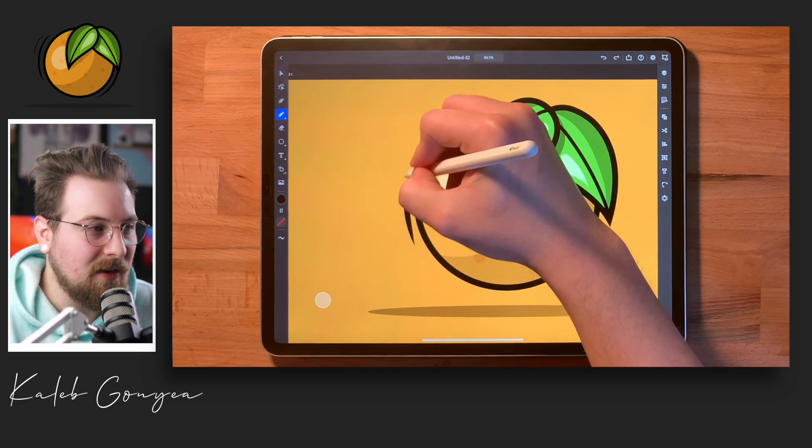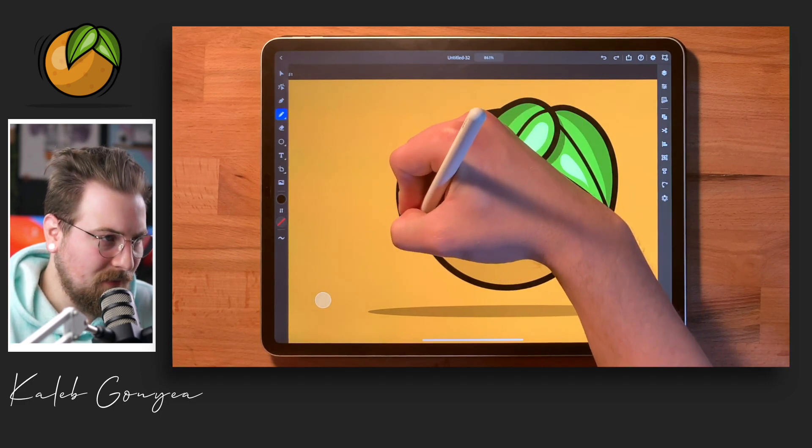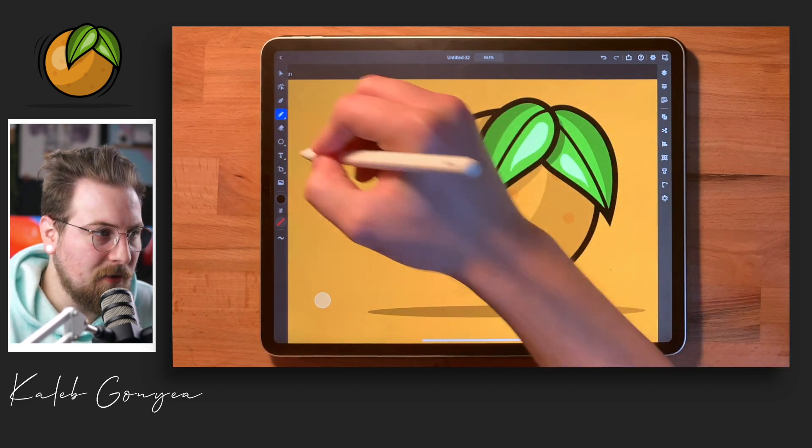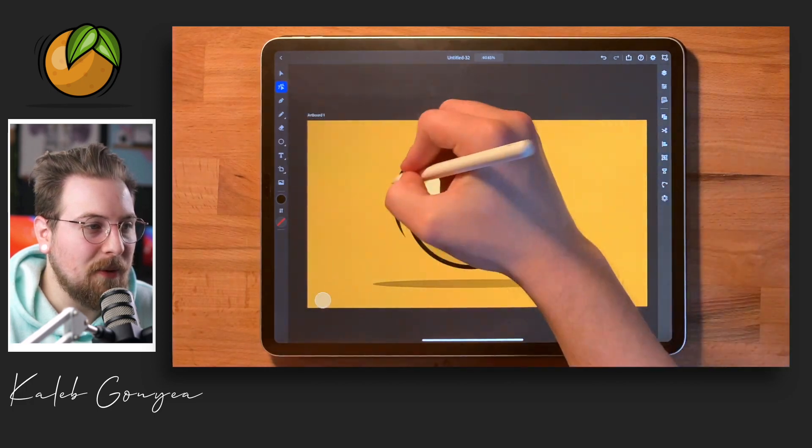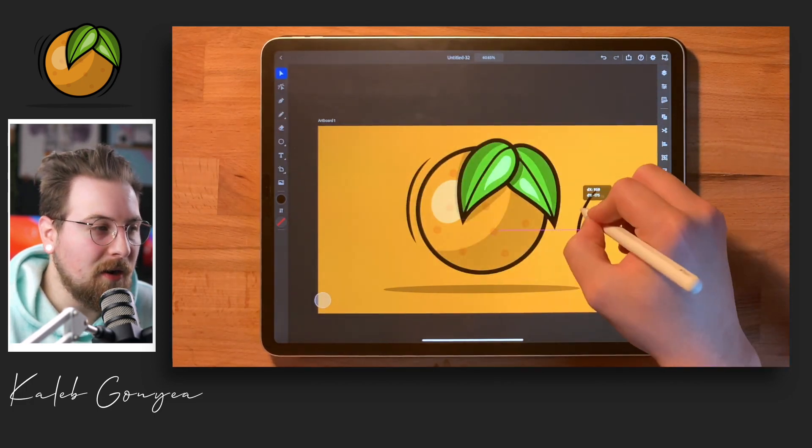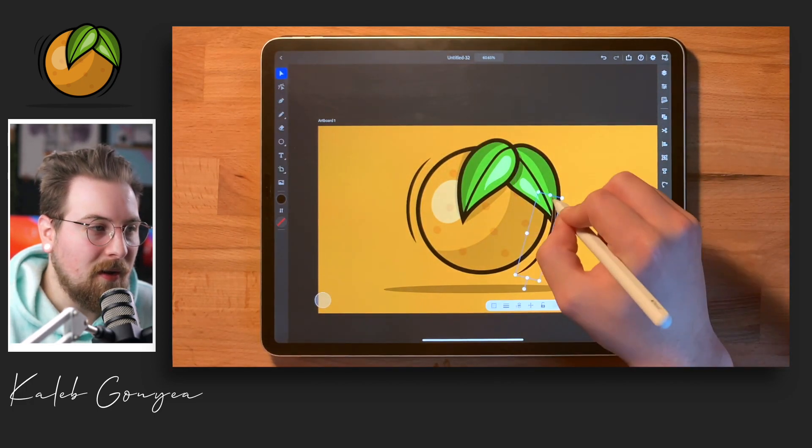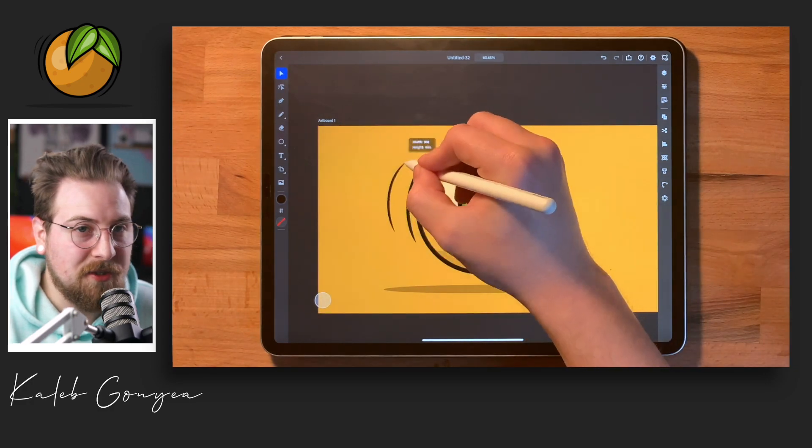Adding some accent lines right here. Again, drawing those, those are just shapes. You can do that with the pen tool creating a line, but I find it faster on the iPad just to draw them out.